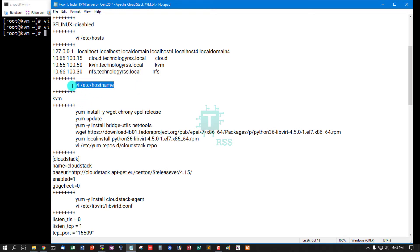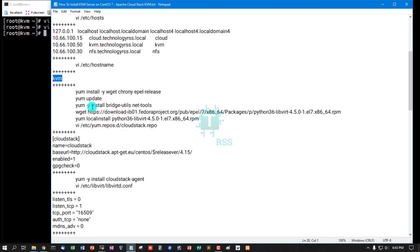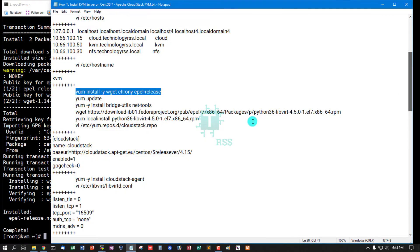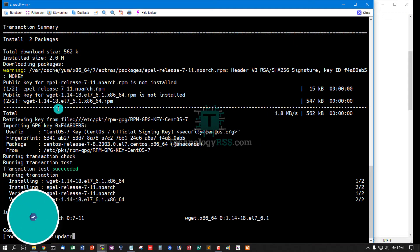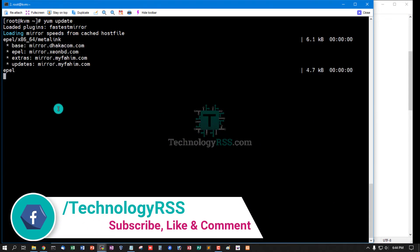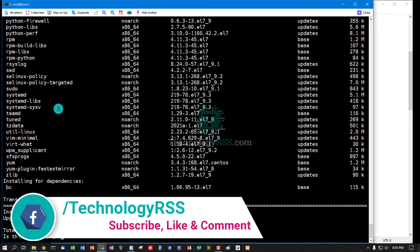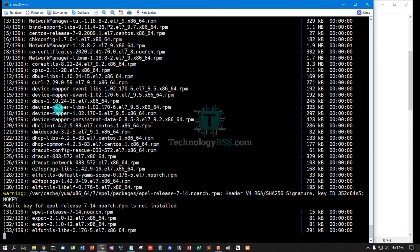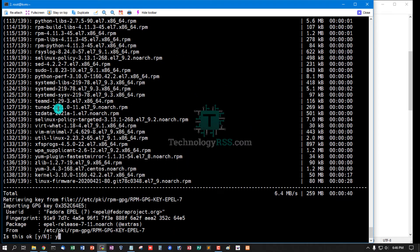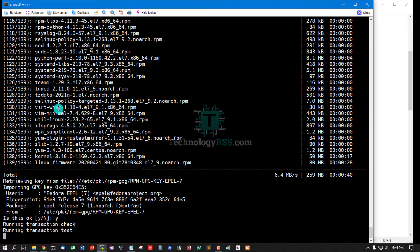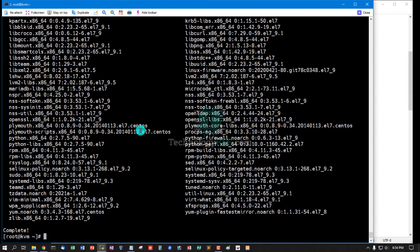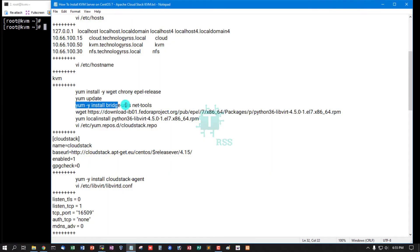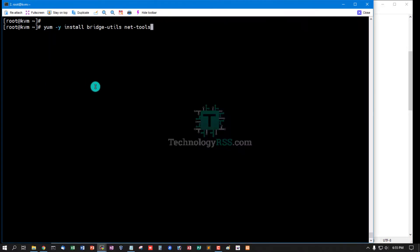And then check hostname file, must be KVM. Already setup done. Now install wget, crony, and EPEL release using this command. EPEL release done. Now update latest release using yum update. Press Y. Total download size. Installation done. Now install bridge-utils.